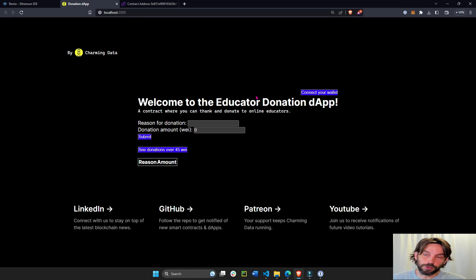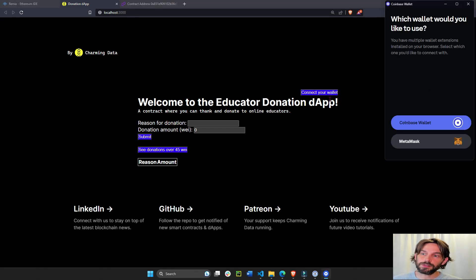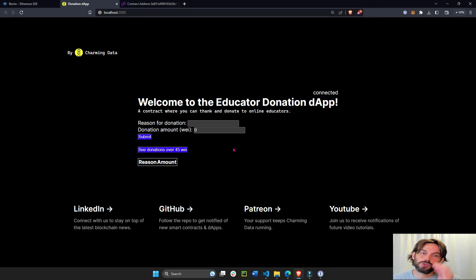One, you can connect to your wallet. Here I'm going to click MetaMask. Two, you can submit a donation.